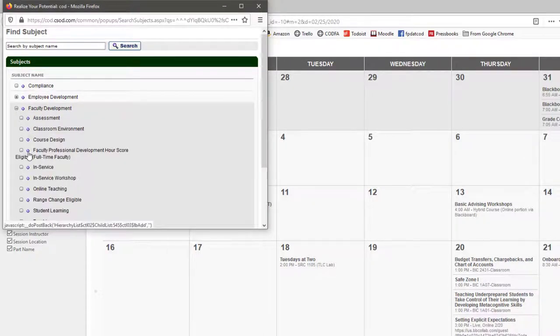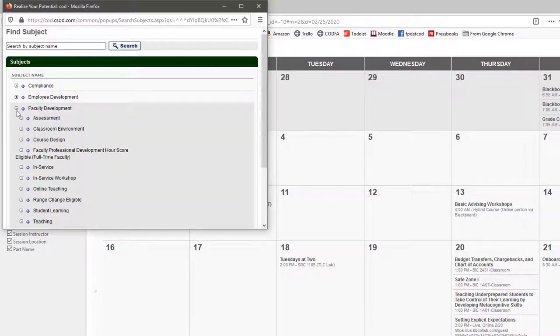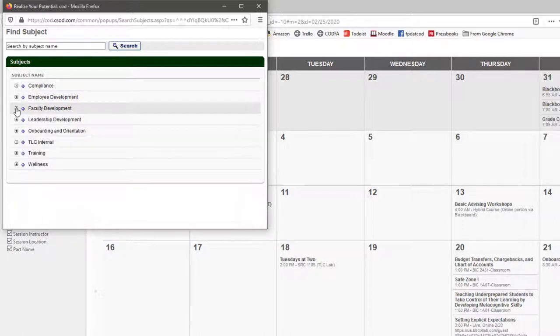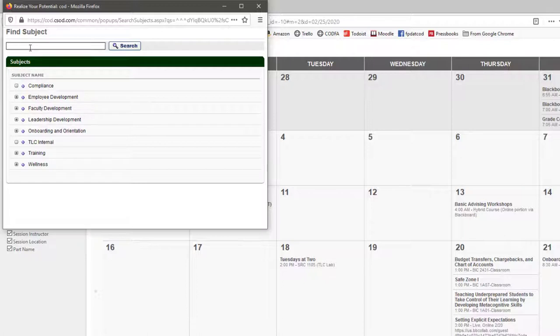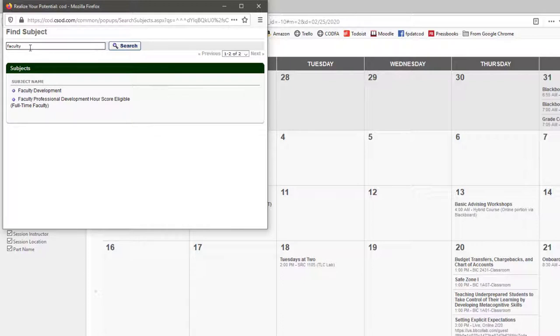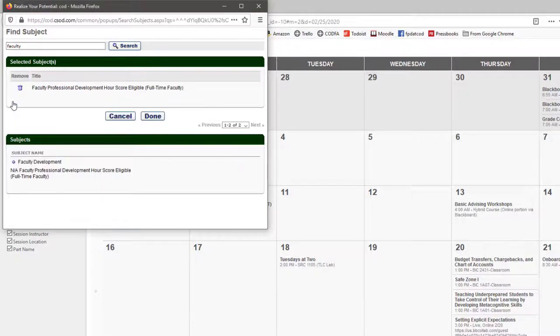But an even quicker way—close that menu—is to go up here to the search box and type 'faculty' (spell it correctly). Then click the plus on Faculty Professional Development Hour SCORE Eligible. You can also search 'SCORE' or 'eligible'—any of those words—but 'faculty' is what will probably occur to you. So I'm going to hit Done.